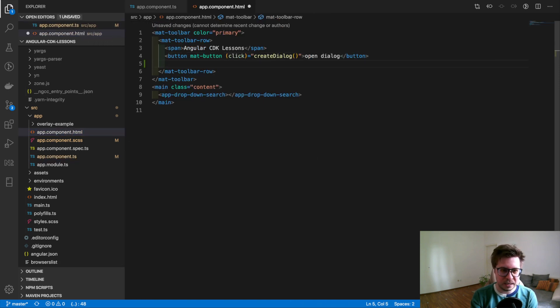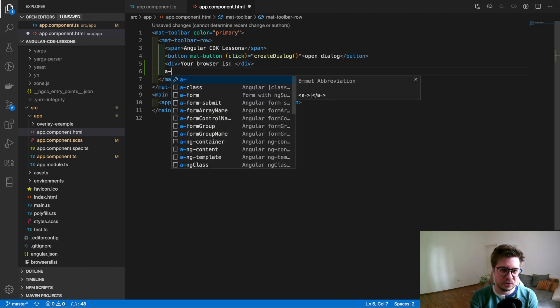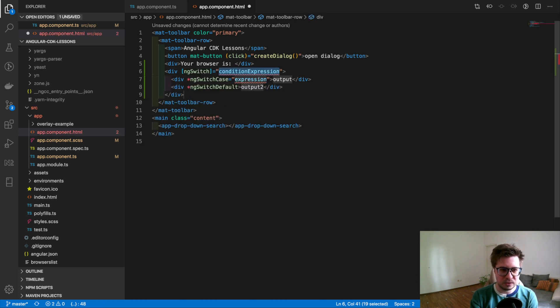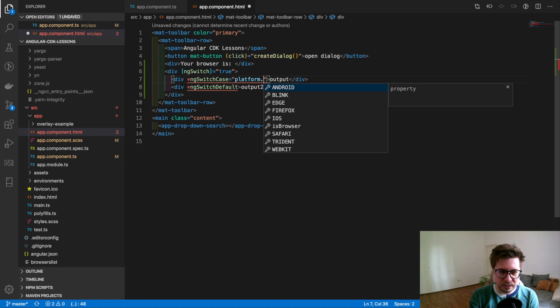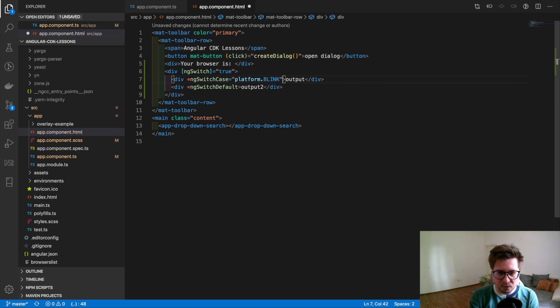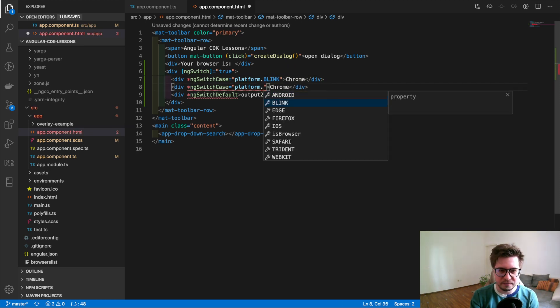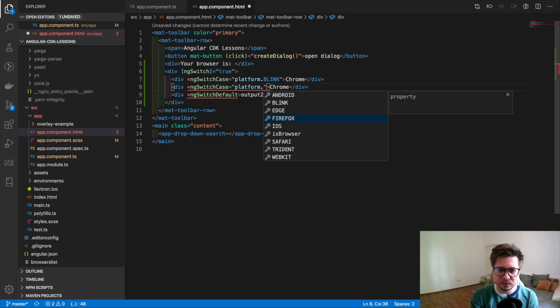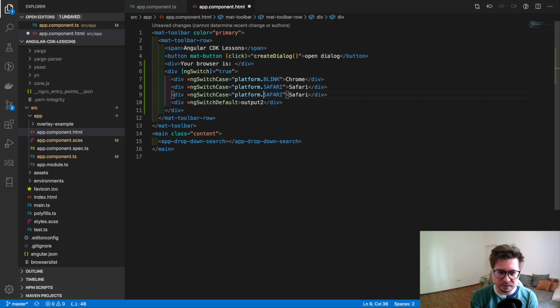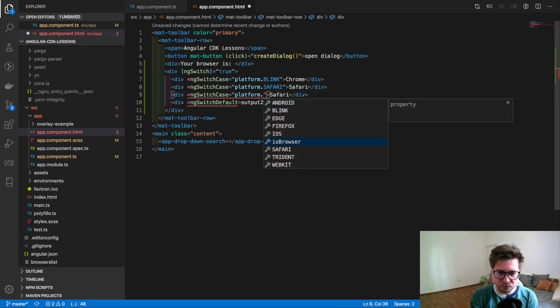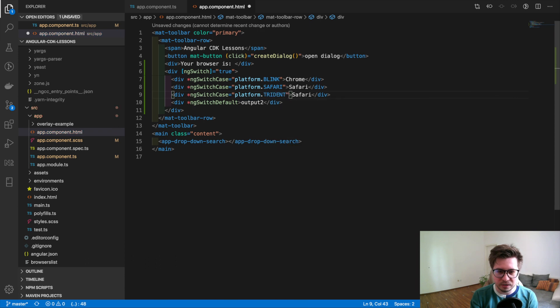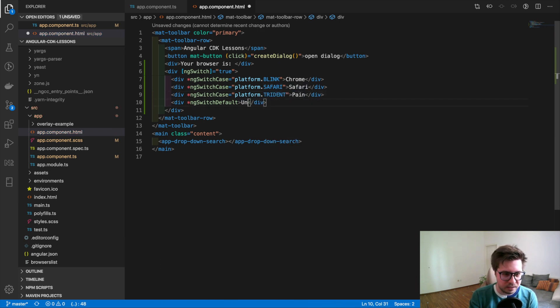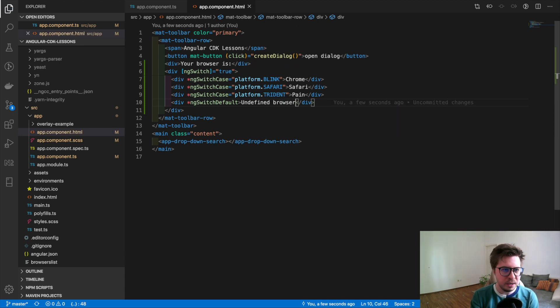So far what I want to do is to copy this platform and I will go to my template. I will add some div that says 'your browser is' and here below I will use the ng-switch. I want to say that if the platform is Blink and it's true, then it's Chrome, or if it's Safari then print Safari, or if it's Trident then we will write that it's Internet Explorer. Otherwise in the default I will write it's undefined browser.